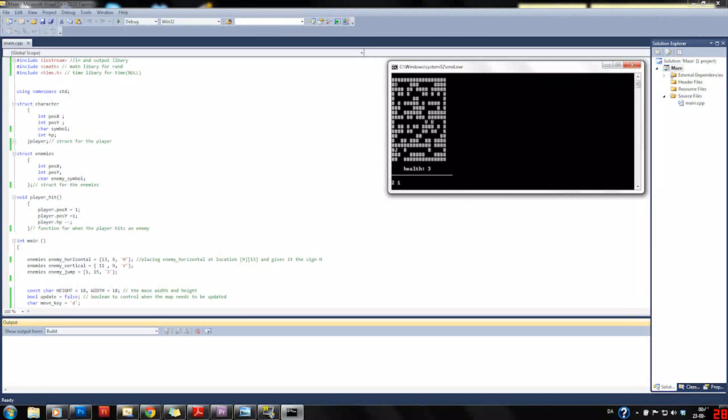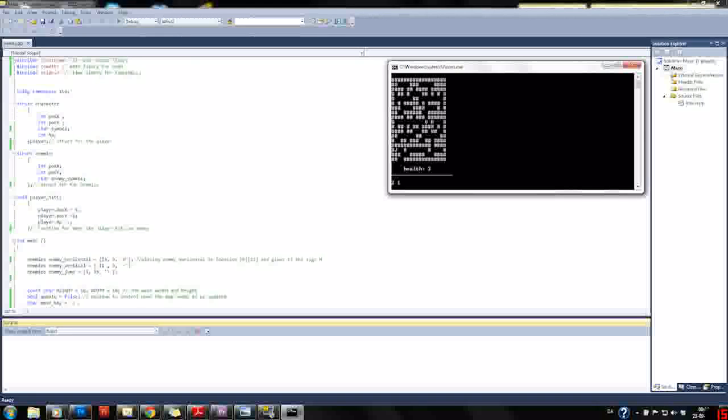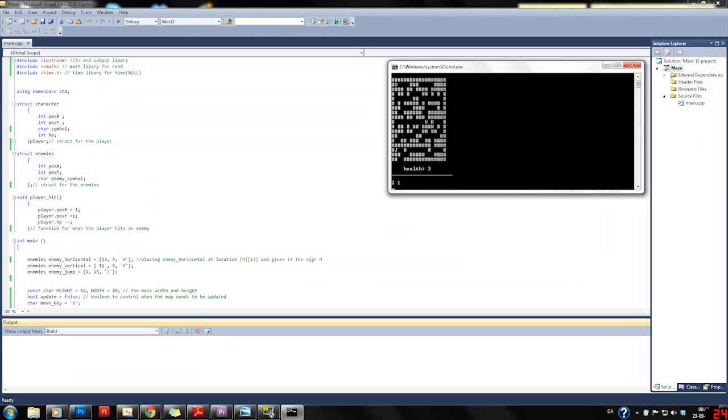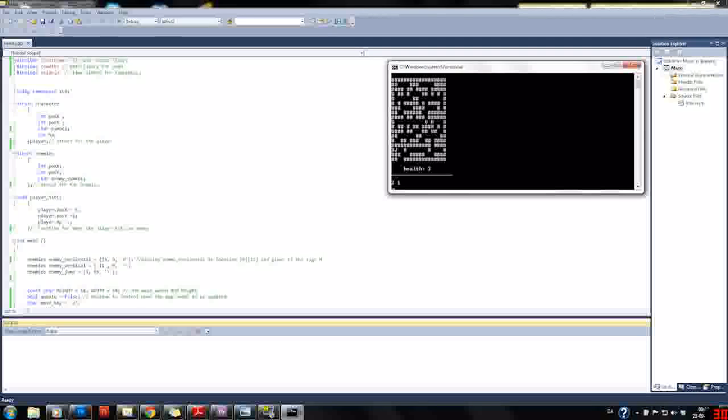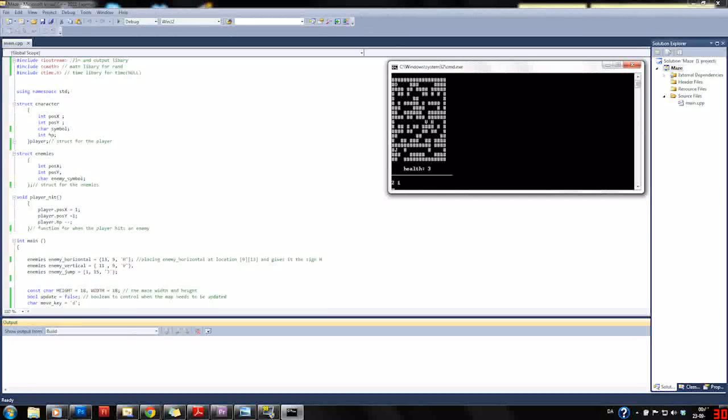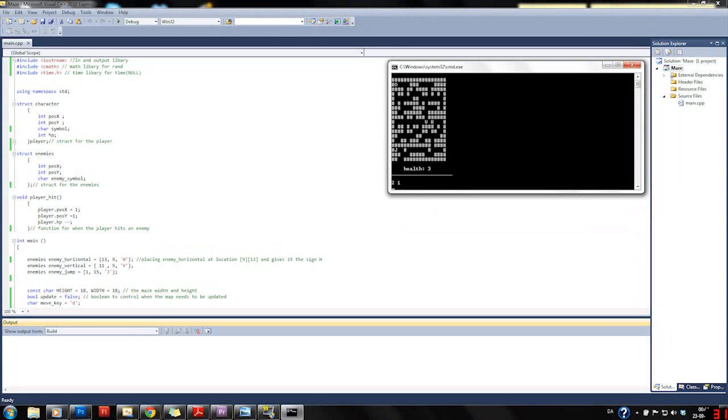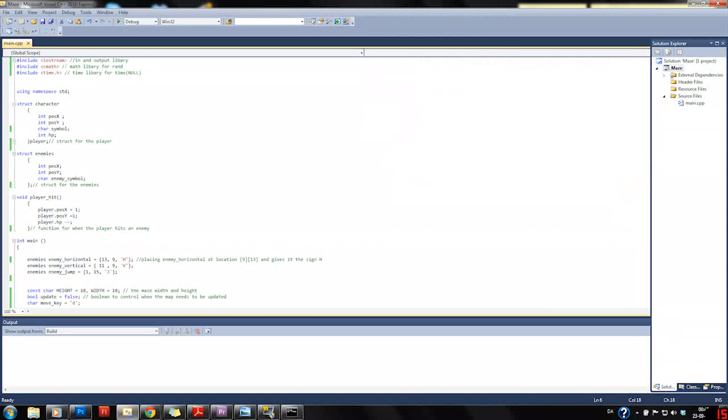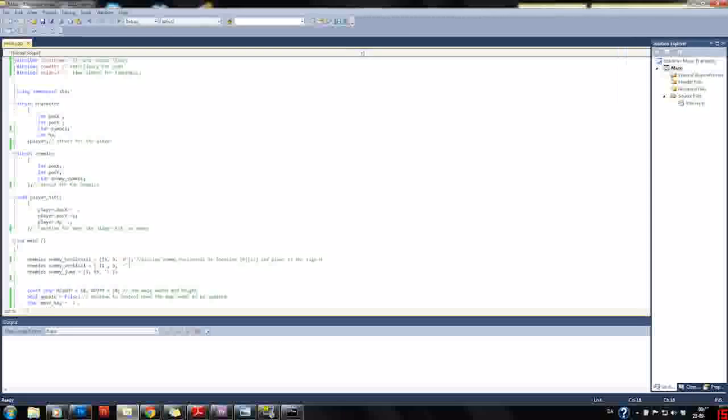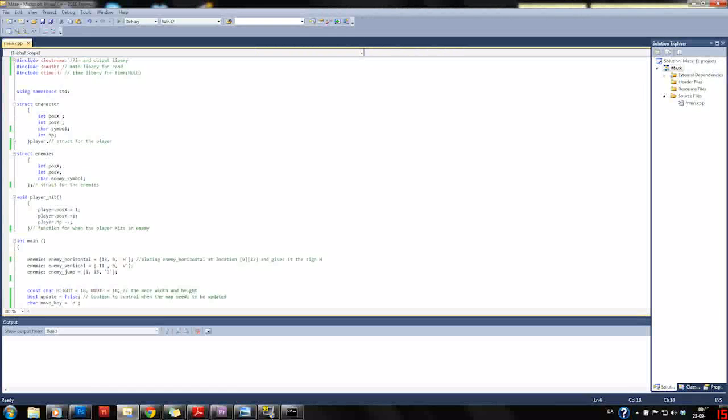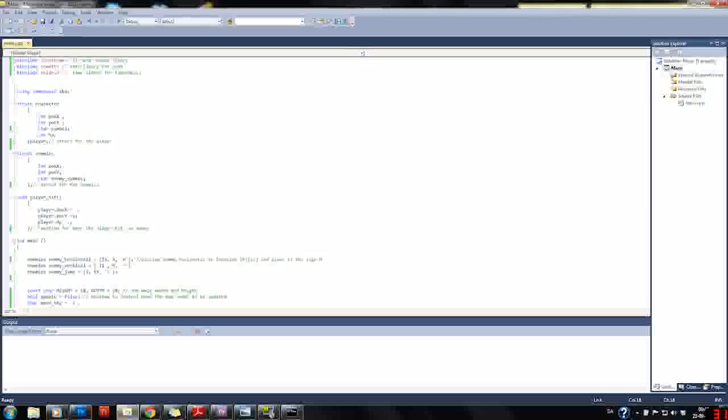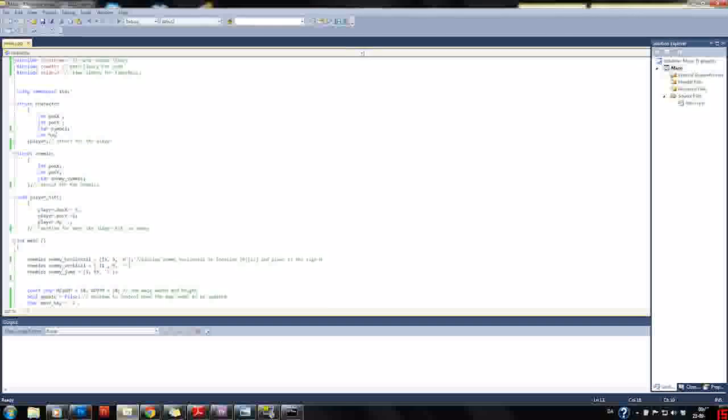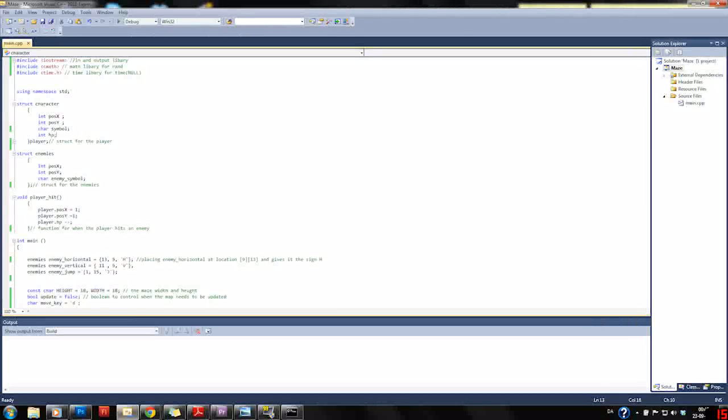I also included time.h so I can use the time null function here to create a unique random number every time I need a random number, and then the standard naming system. First we have a structure of our character or player here. It includes the X and Y position, the symbol, and HP which is the health. Then we have a struct for the enemies with X and Y position and a symbol.